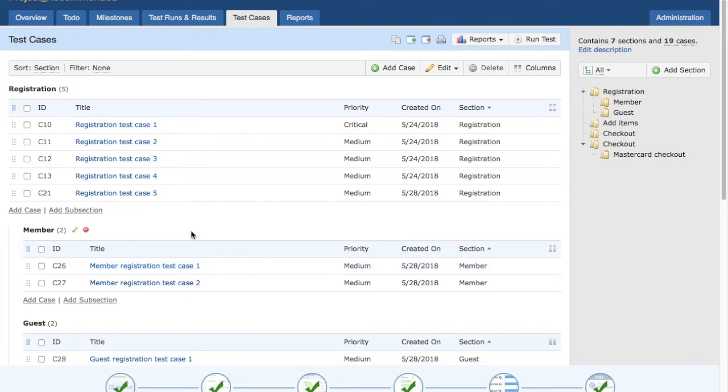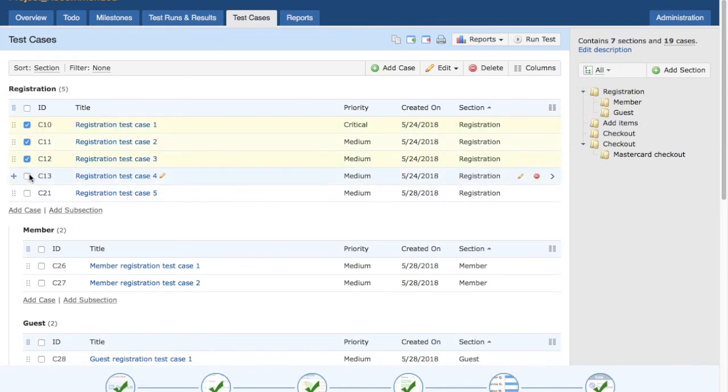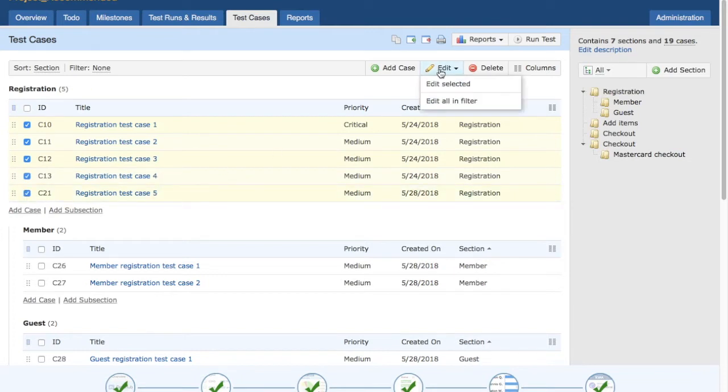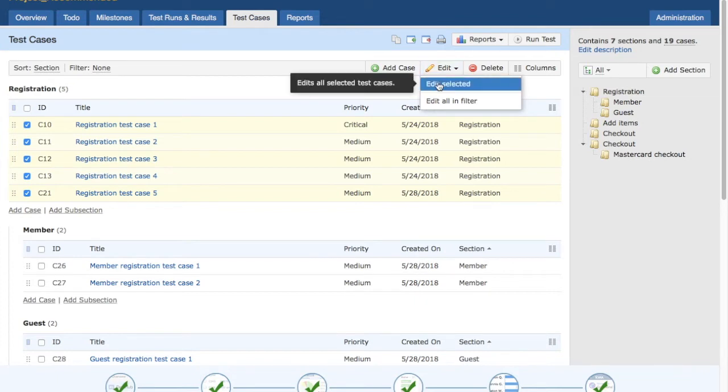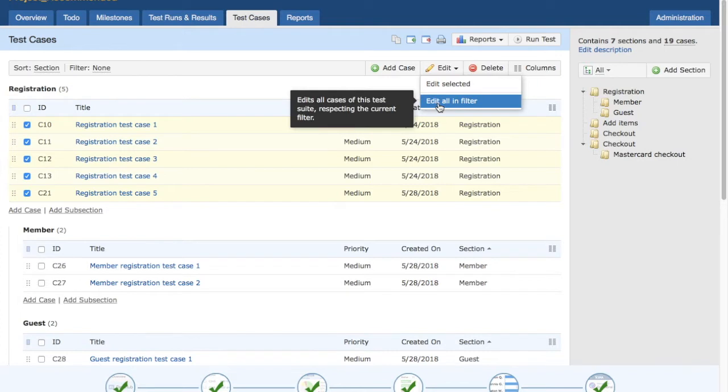To do the bulk editing of test cases, all you need to do is select whatever test case you want to bulk edit. You can select multiple test cases here and click on the edit icon here, the edit dropdown. You can click on edit selected or you can edit all in the filter.